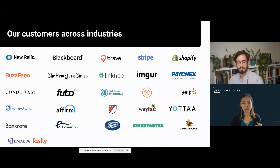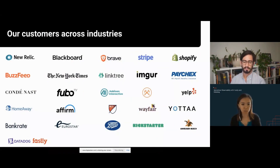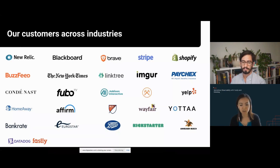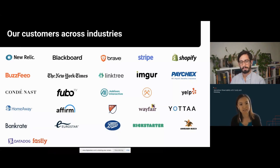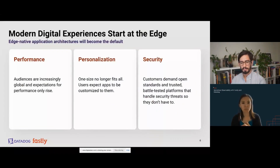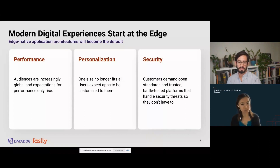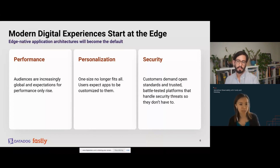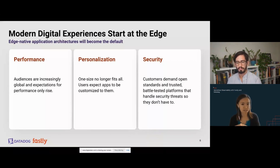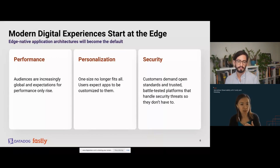Fastly really has customers across multiple industries — innovators and enterprises using our platform. Chances are you've come across applications in your day-to-day life without even knowing Fastly is powering them. Fastly sees that edge-native application architecture will become the default in the very near future, as global audiences continue to grow and developers are putting more and more code on the edge to keep up with the demand for performance.